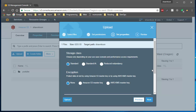Hitting 'Next' brings you to the properties section. One very important thing here is the storage class. AWS S3 offers three storage class types: Standard, Standard Infrequent Access (IA), and Reduced Redundancy.